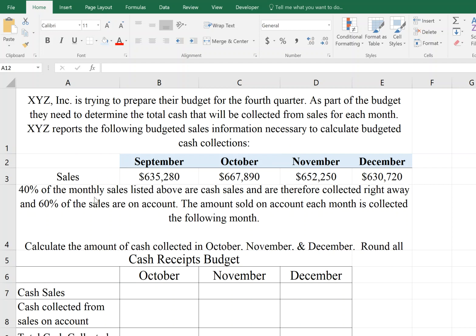What's important here: 40% of the monthly sales listed above are cash sales, so they collect 40% of their sales in cash. The remaining 60% are on account, and they'll collect those the following month.